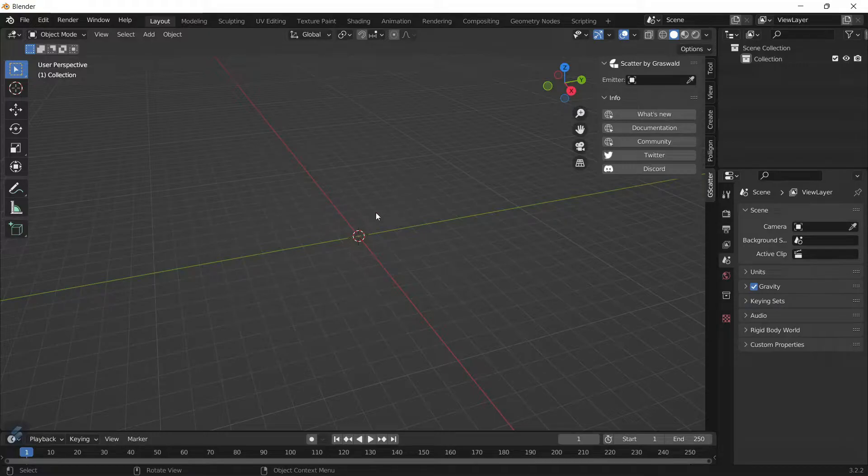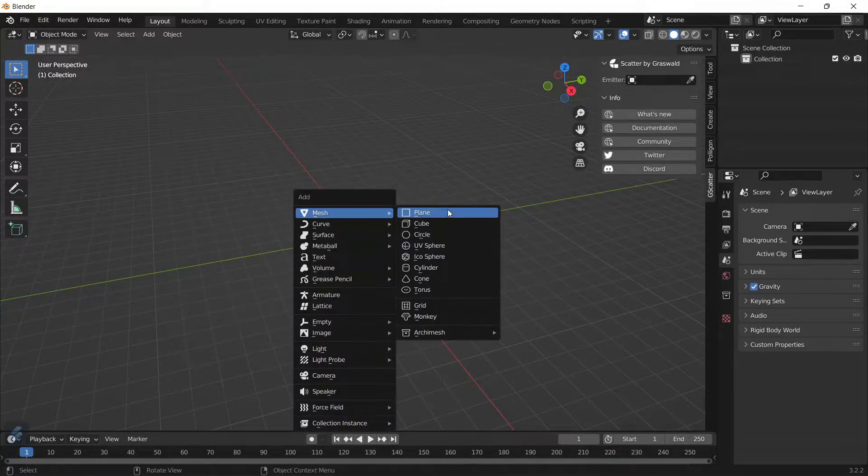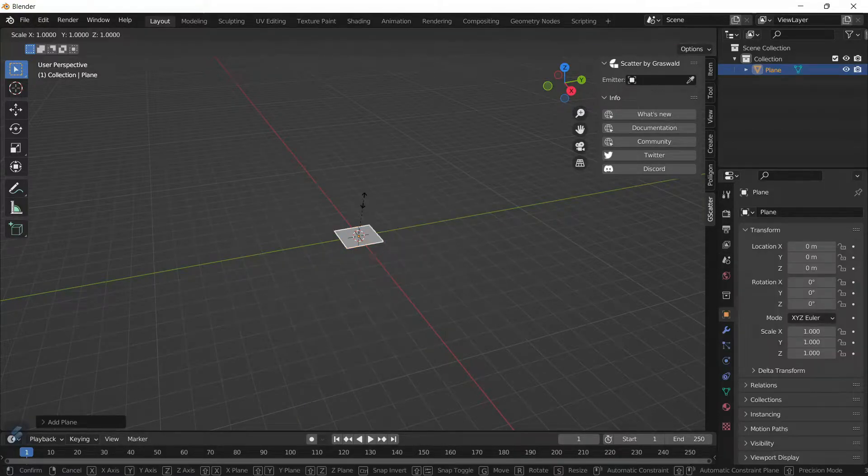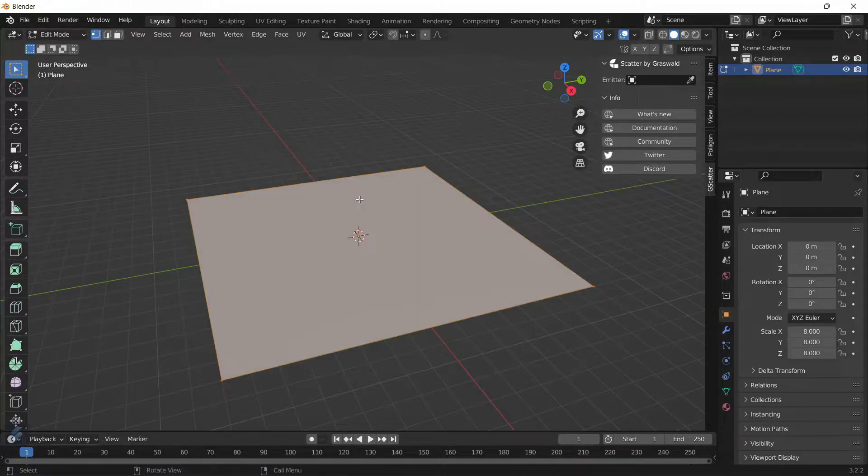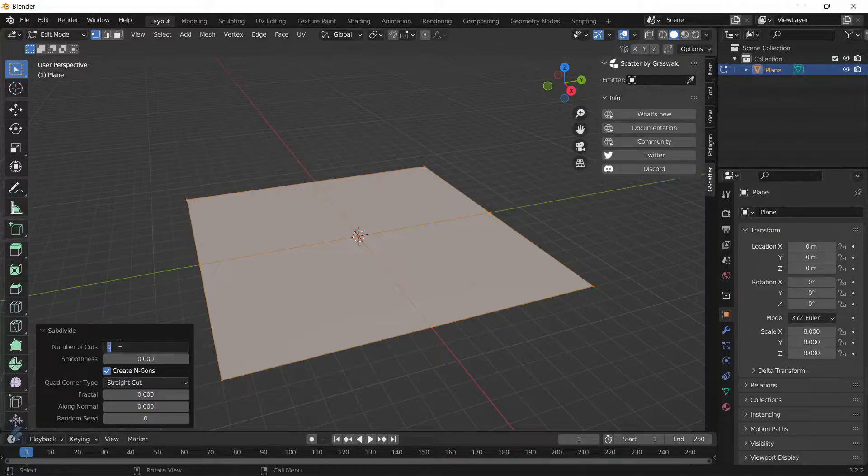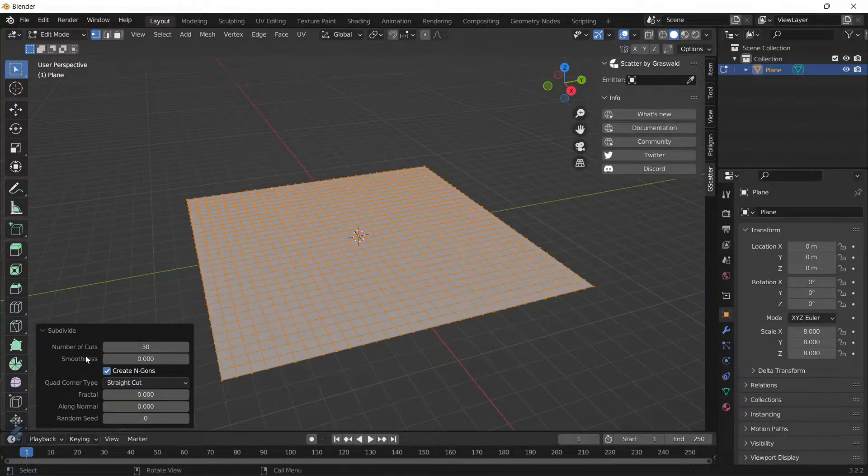Before we do that, we need to create an emitter object. Let's use a plane: Shift-A, Mesh, Plane, S-8 to scale it up by eight times. Tab, right-click, Subdivide, open up the subdivision panel and make the number of cuts a lot higher, such as 30.